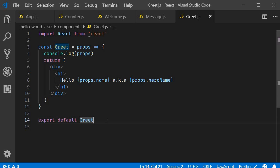Destructuring is an ES6 feature that makes it possible to unpack values from arrays or properties from objects into distinct variables. In React, destructuring props and state improves code readability. You are also more likely going to find the destructuring syntax in most of the online material and that is the reason I want to go over this topic.